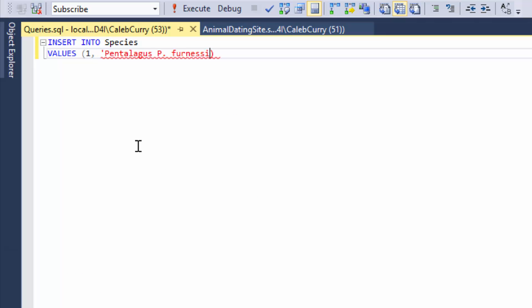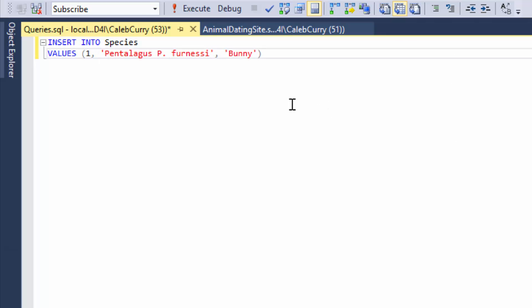Let's go with one, this and then the friendly name which will be bunny. Notice that we separate each value by commas. Here's a comma and here's a comma. So just like when we create tables we separate columns by commas. The same thing happens when we are inserting data.